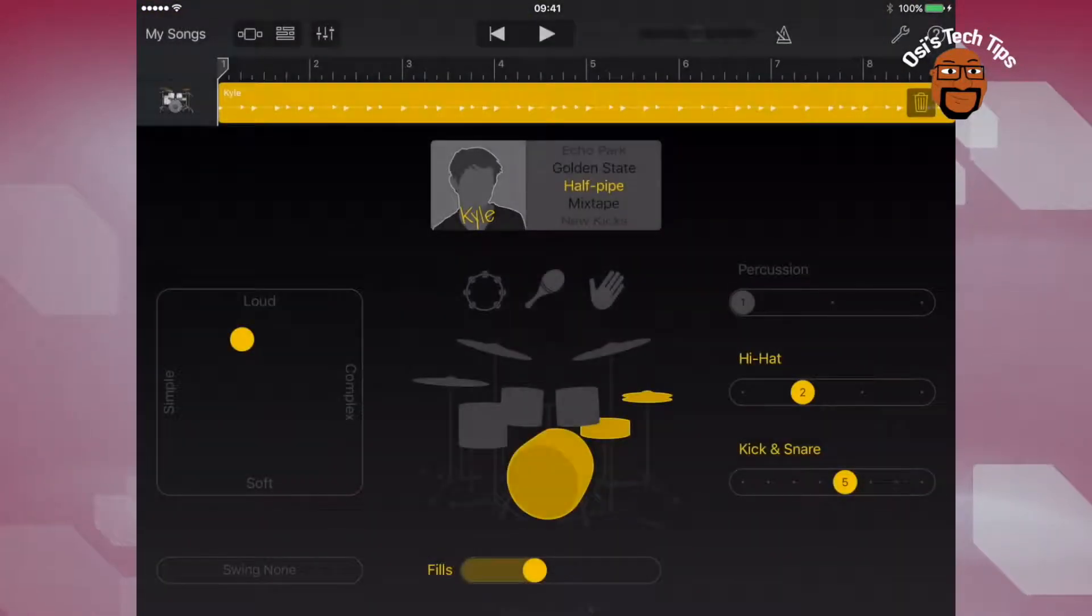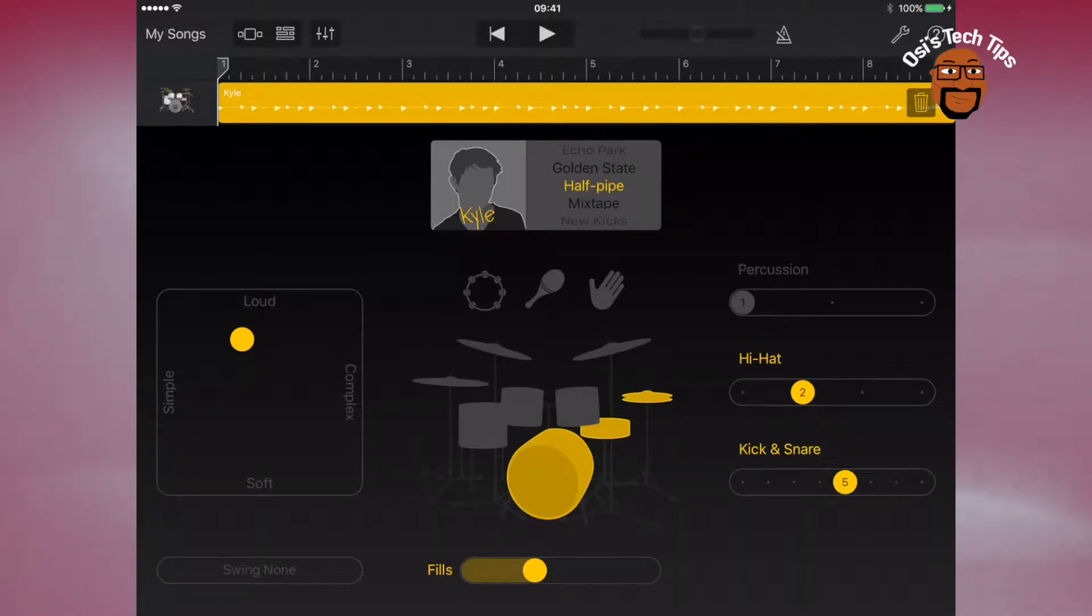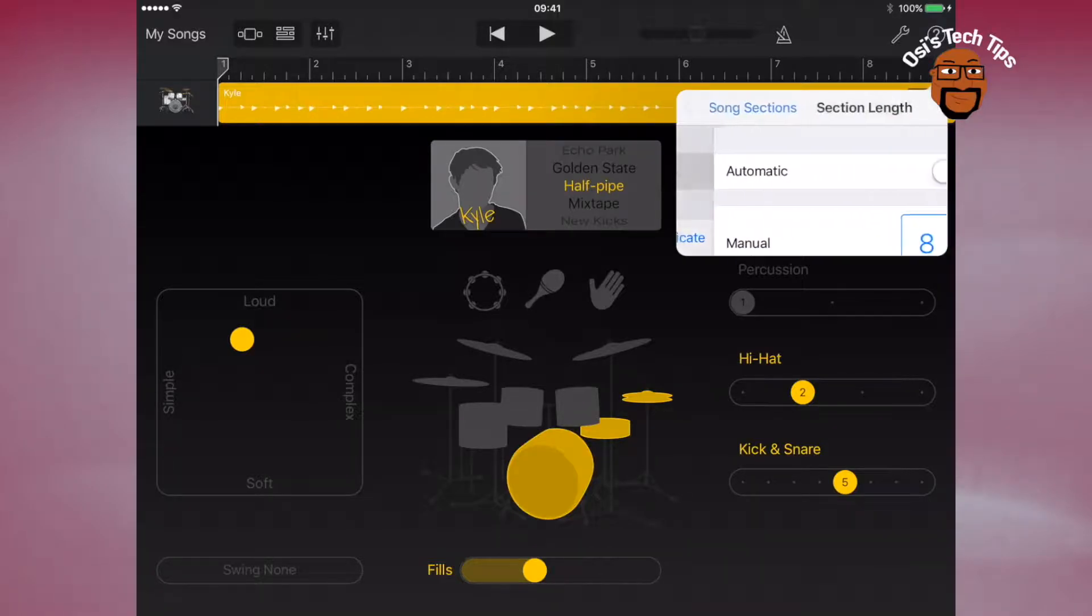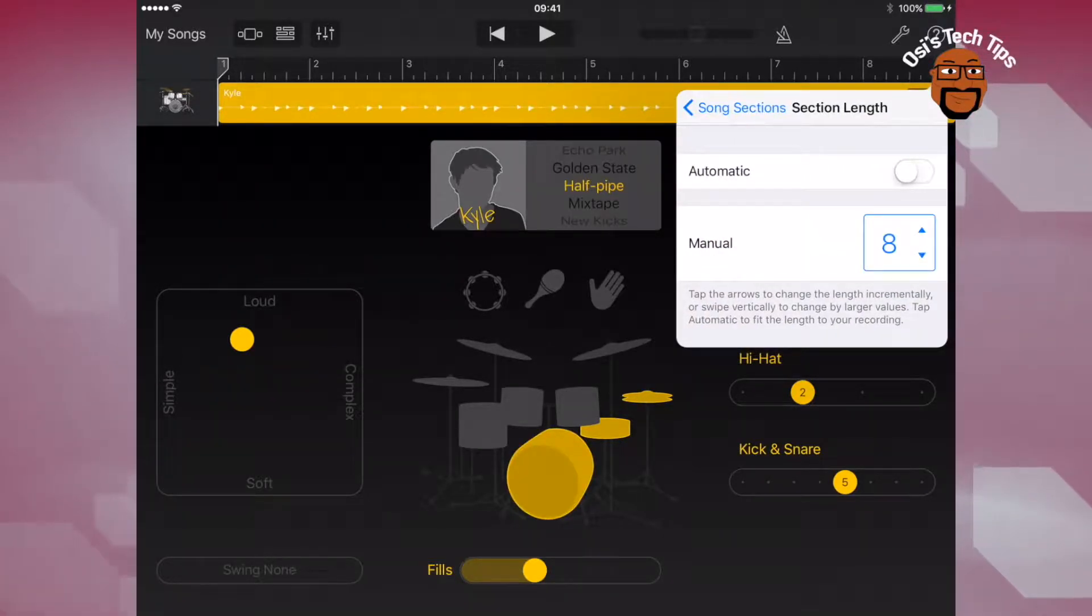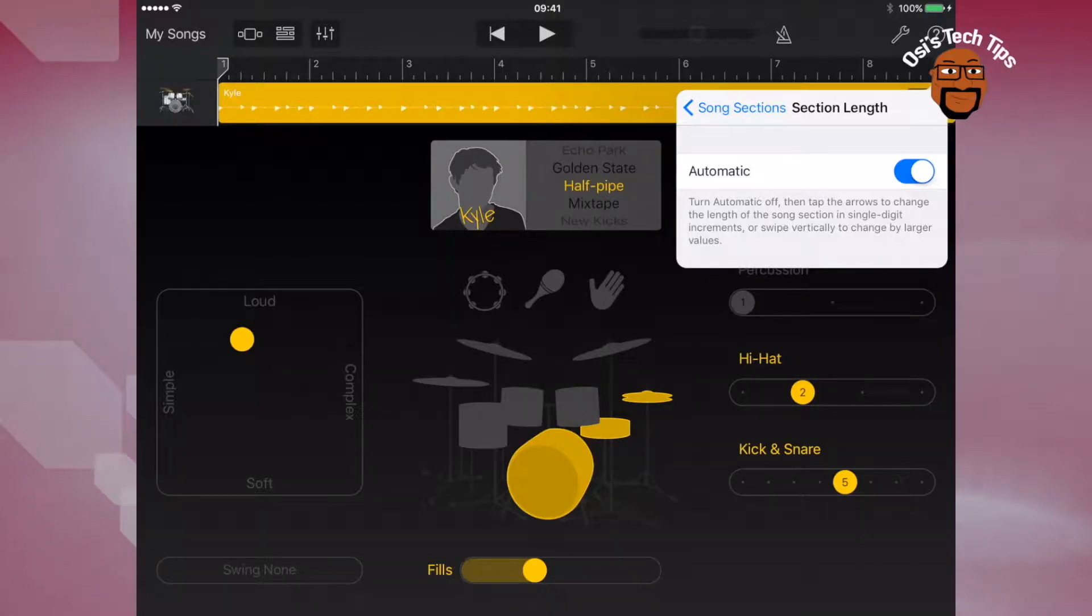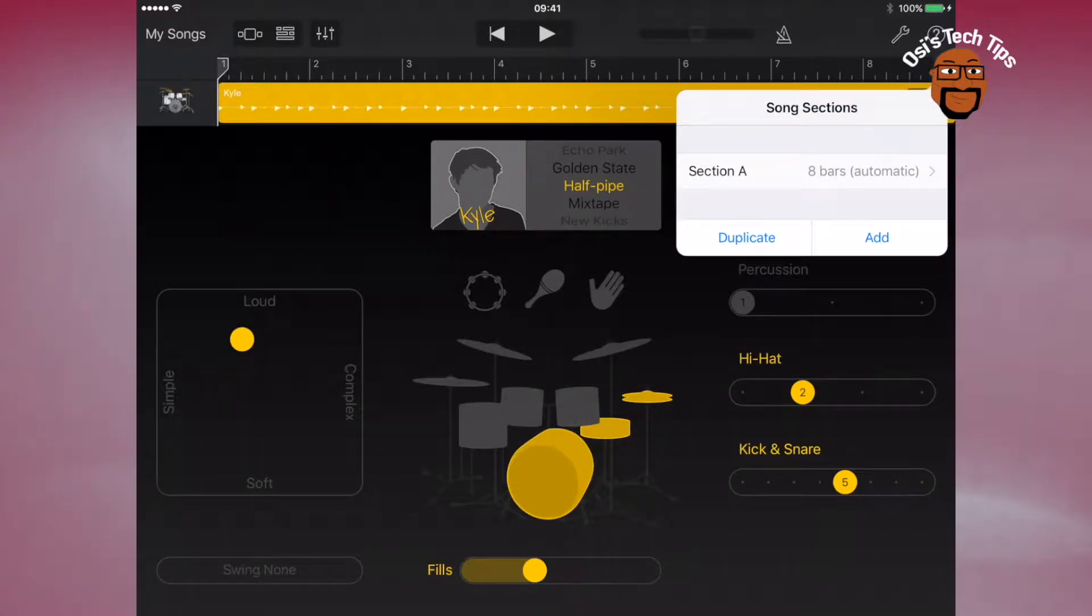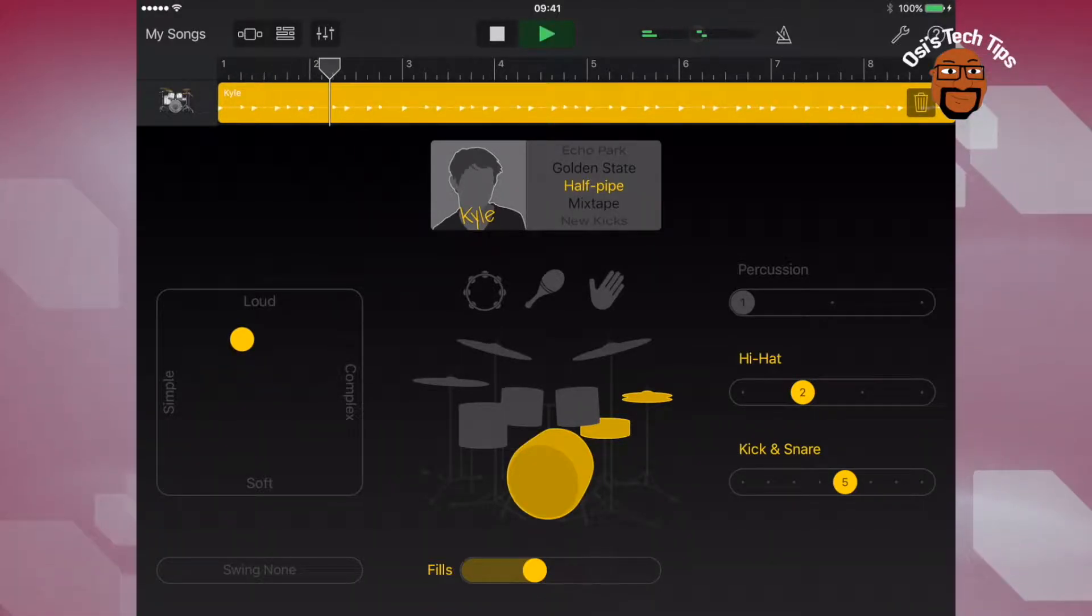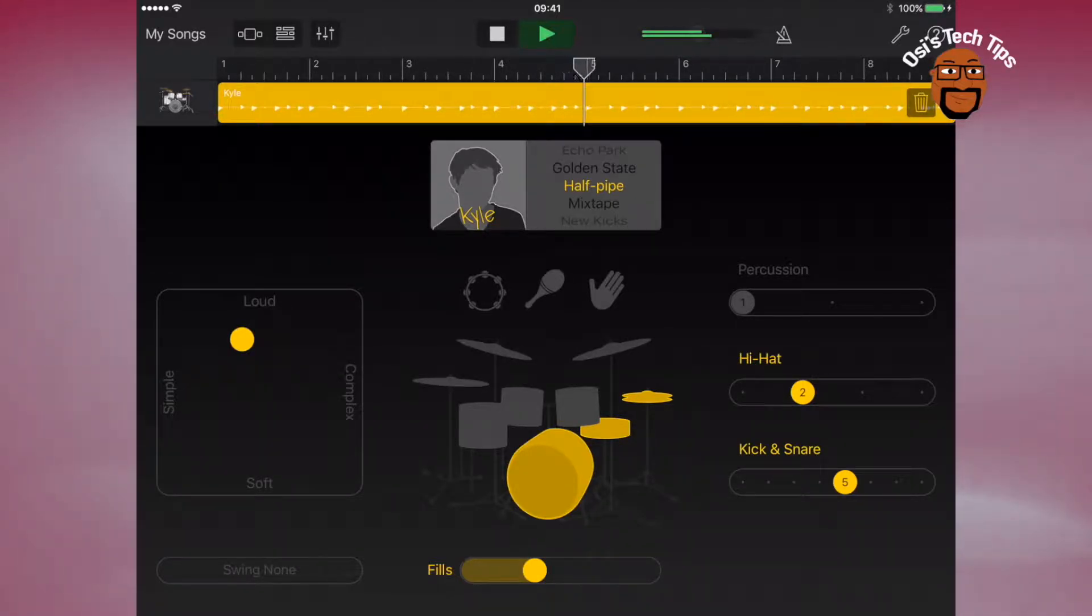So once you've clicked on that, you will see that it loads up with Kyle as the default and he's playing a half pipe style. What I'm doing now is I'm setting the length of the track or length of the section to automatic so that I'm not restricted to just the 8 bars. Now I'm going to press play and you can hear Kyle is playing and the time signature is in 4-4. The tempo has been set possibly at 120.